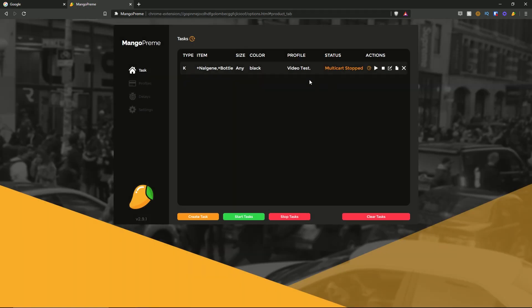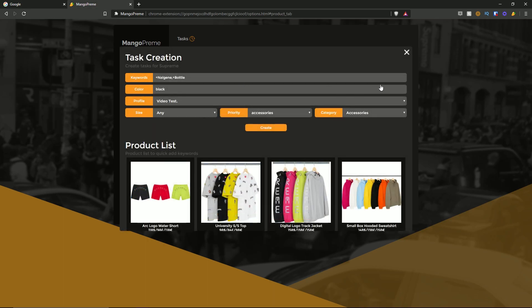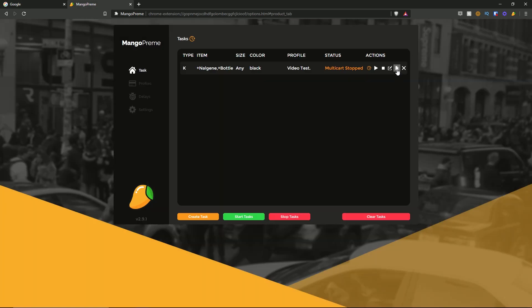As you can see, the task has been created with status stopped, profile video test, color black, size any, and the item based on your keywords with type K. We have actions including a start button, stop button, edit button, duplicate button, delete button, and a schedule button. To start the task you can either hit the start task button at the bottom or the start button on the individual task. I'll hit the start button here and as you can see the status updates — you can also stop the task at any point. That concludes the overview of Mangoprim.